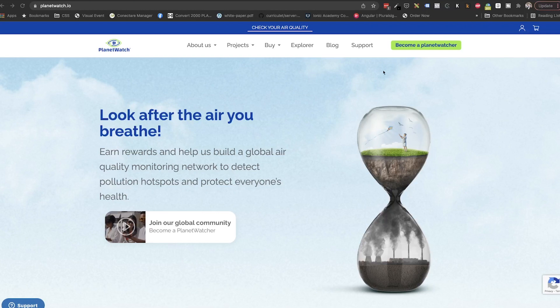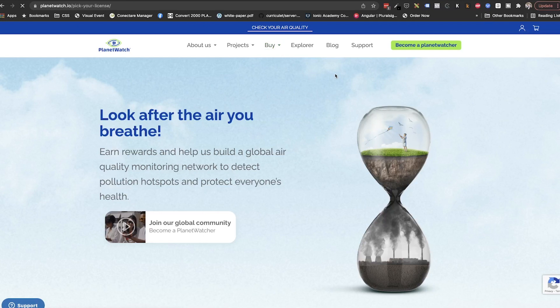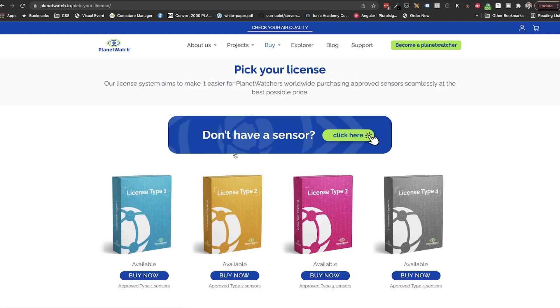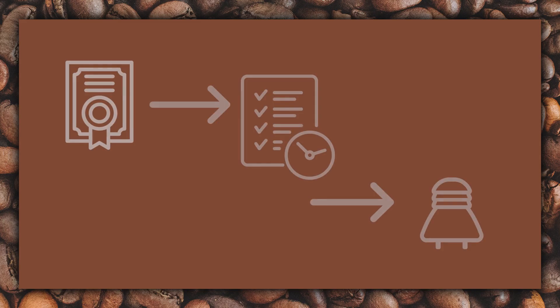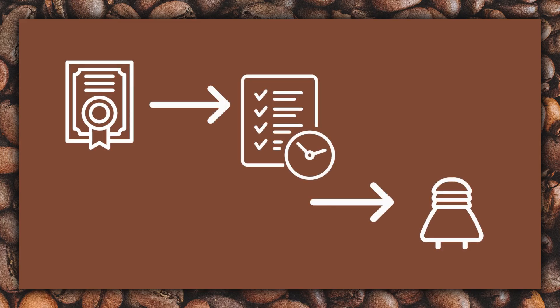First of all, let's take a quick overview on how purchasing sensors from PlanetWatch works. First, you buy the sensor license using Planets. Links on how to do that in the top right corner and in description below. Buying the license will automatically give you a spot in the waiting list for the sensor.